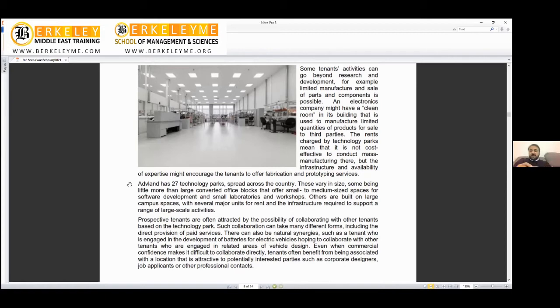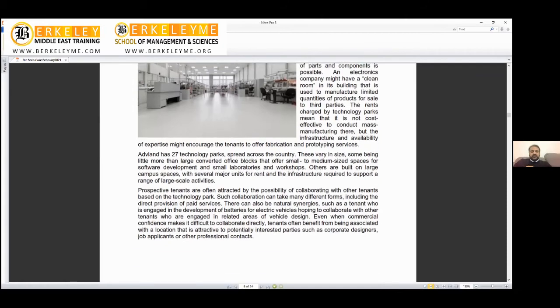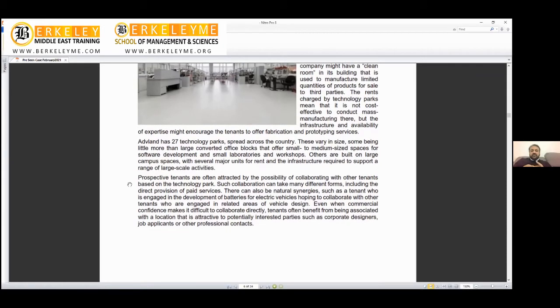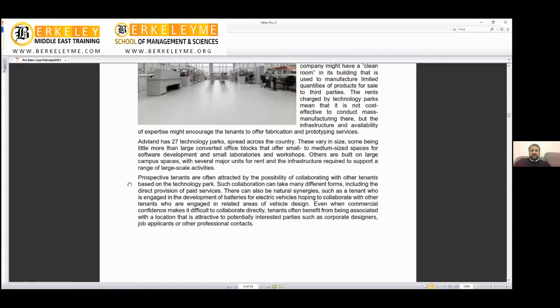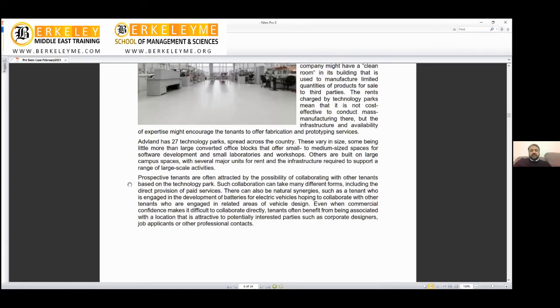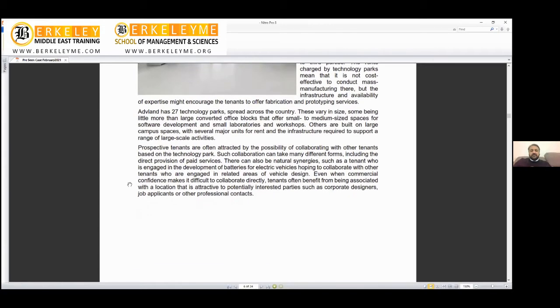We have to consider cost efficiency and effectiveness. But the infrastructure and availability of expertise might encourage tenants to offer fabrication and prototype services. Prototyping means making a similar unit before mass production in order to test and run.